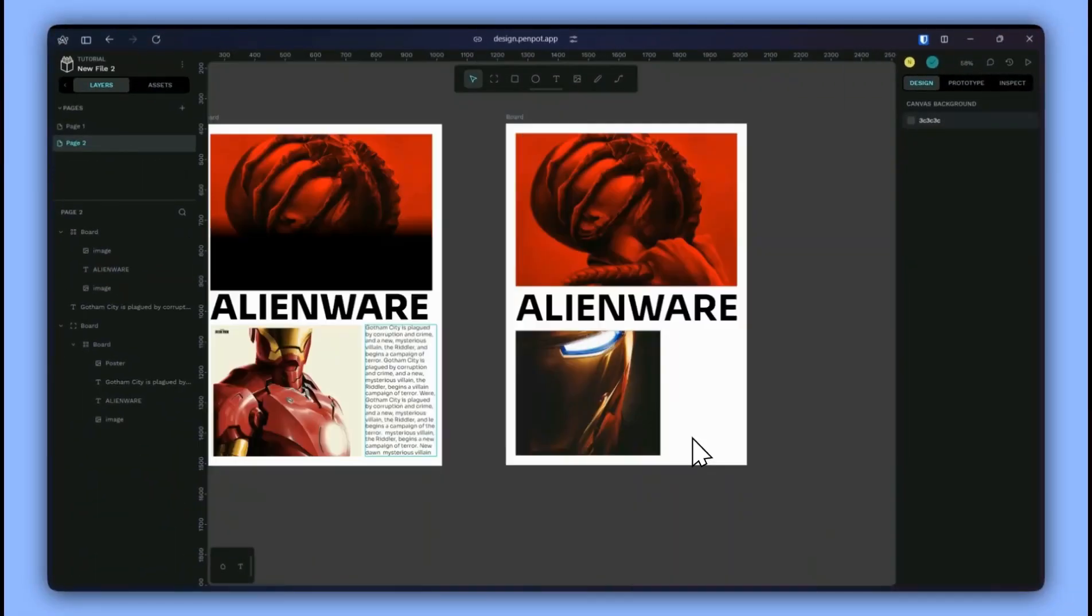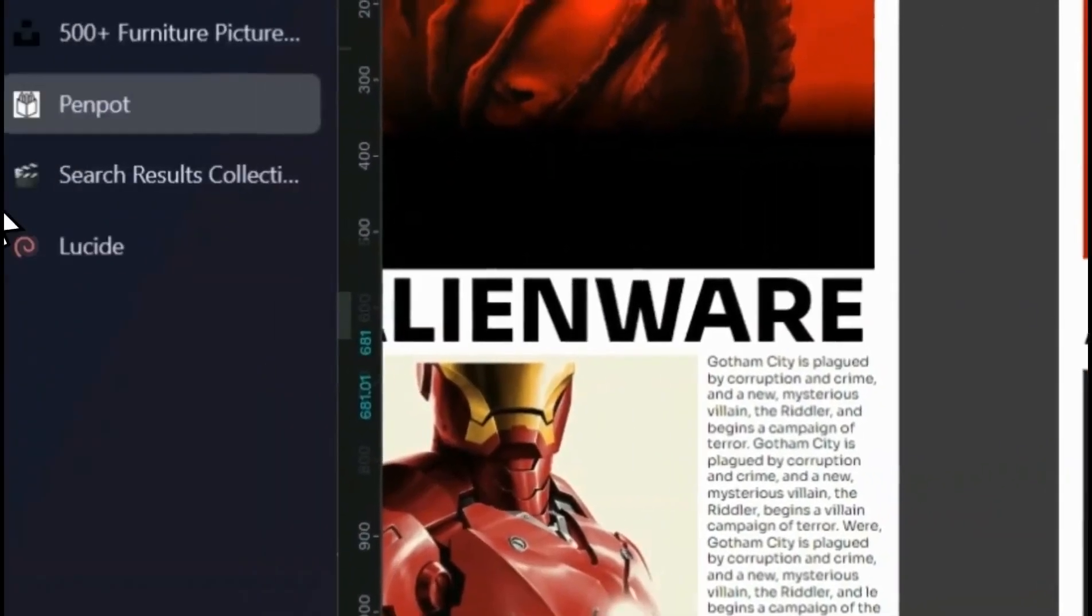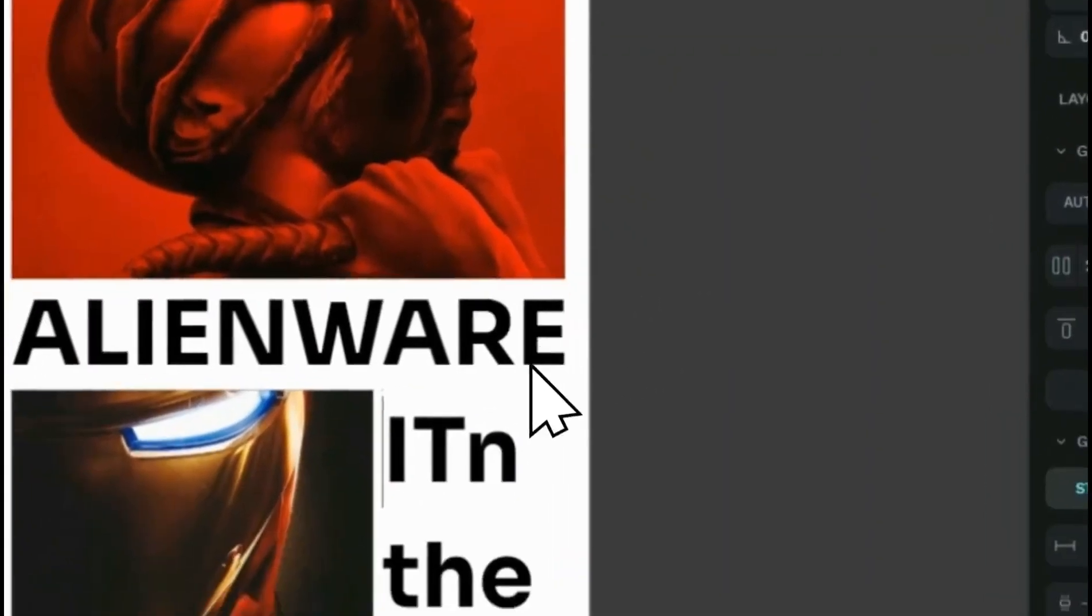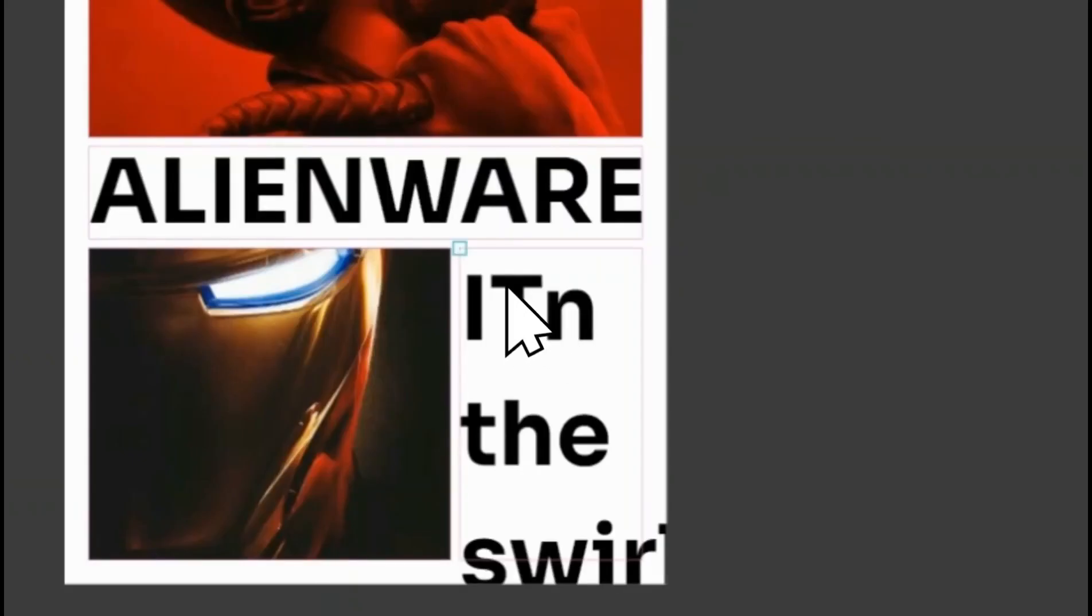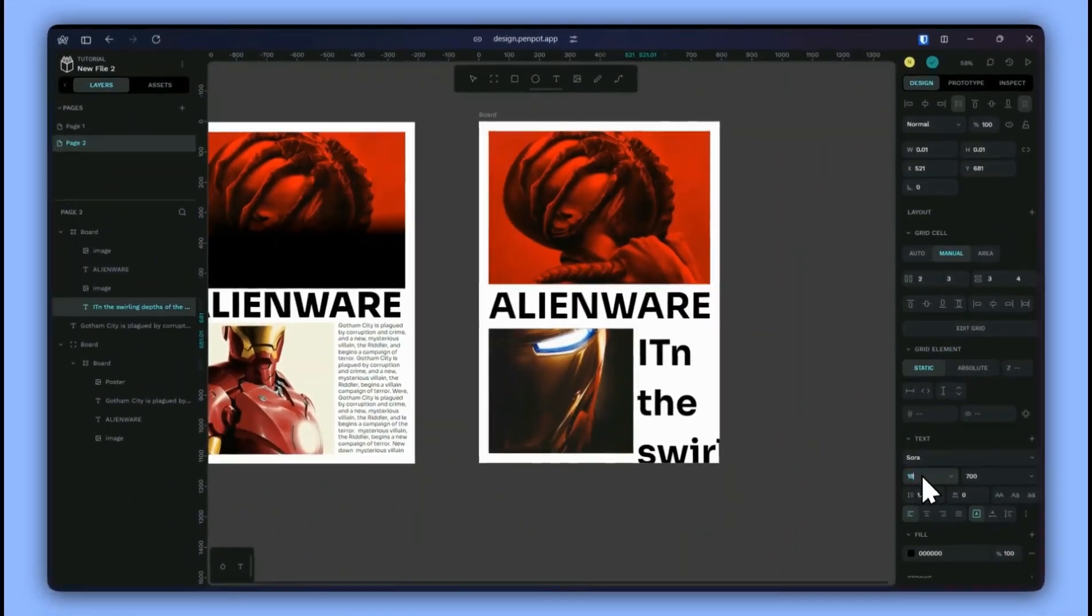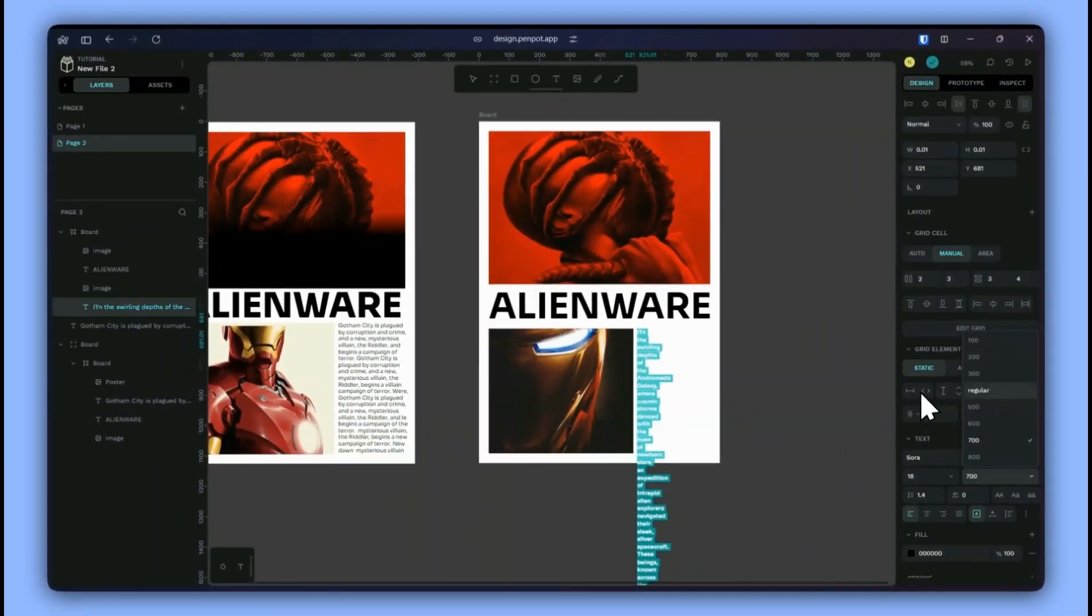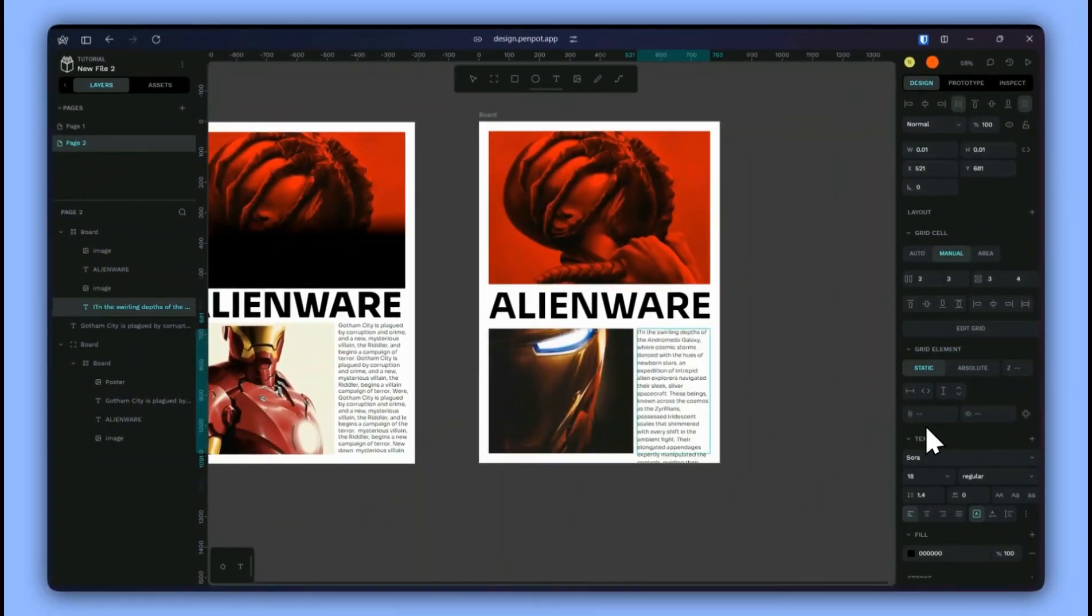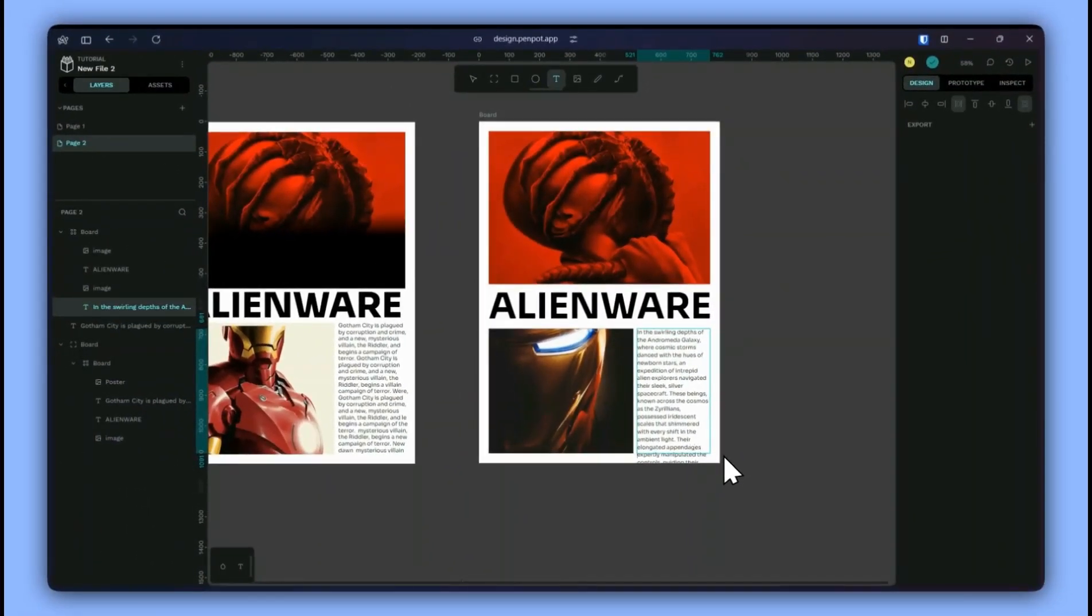And for the text select the text tool and I'll get some text from ChatGPT and I'll paste it here. I'll give it around 18 pixels and a regular size with a width of 100% and height of 100%. And I'll delete the rest of the text.